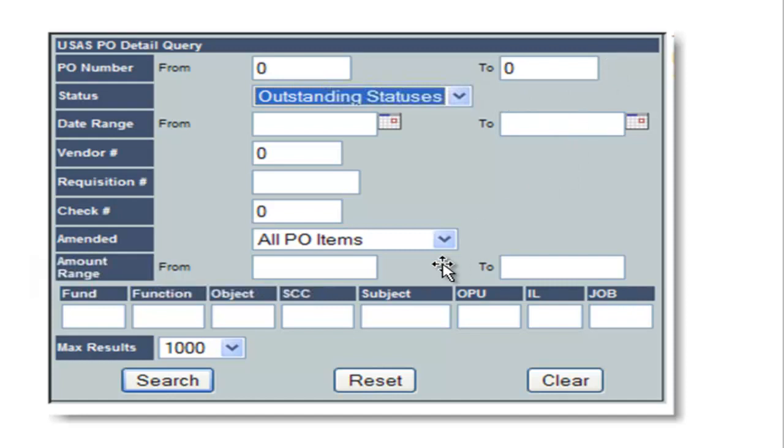Here's an example of querying outstanding purchase orders. All of the modules will allow you to maximize your search up to 10,000 records.